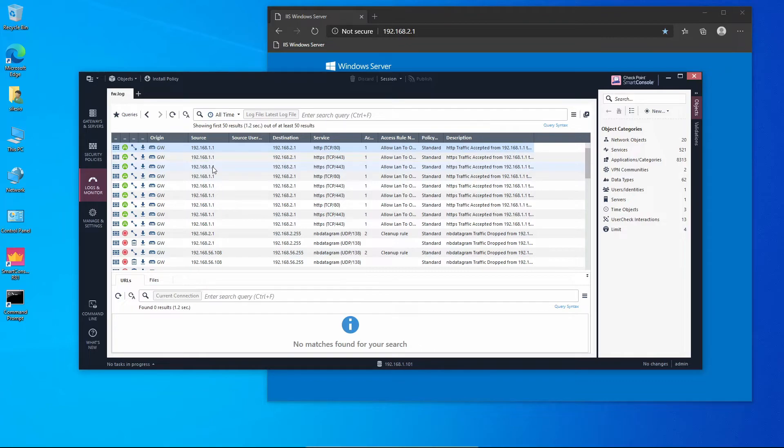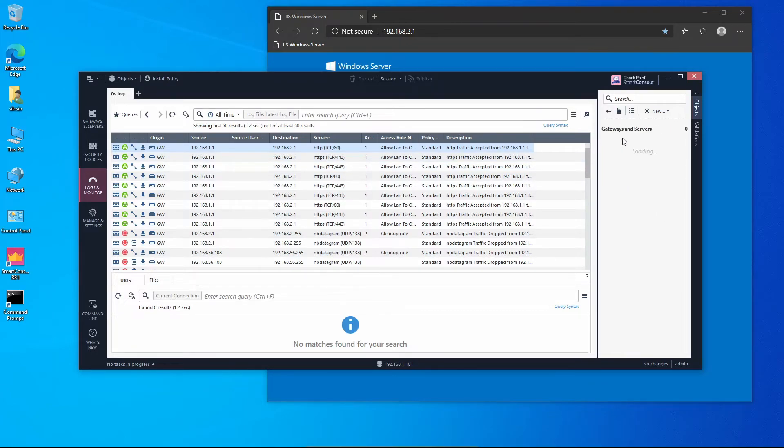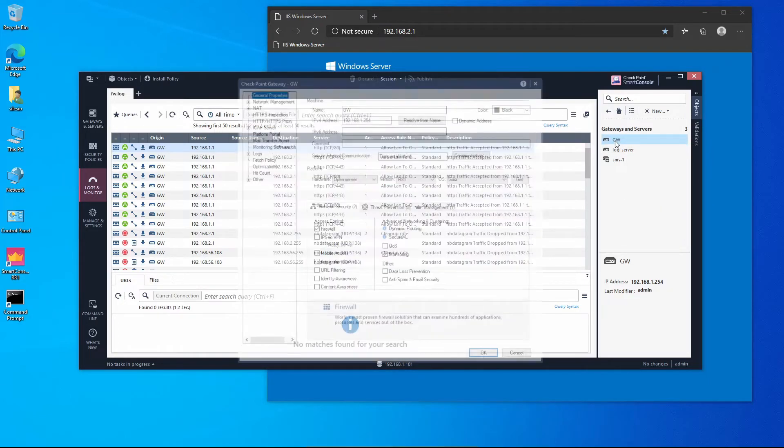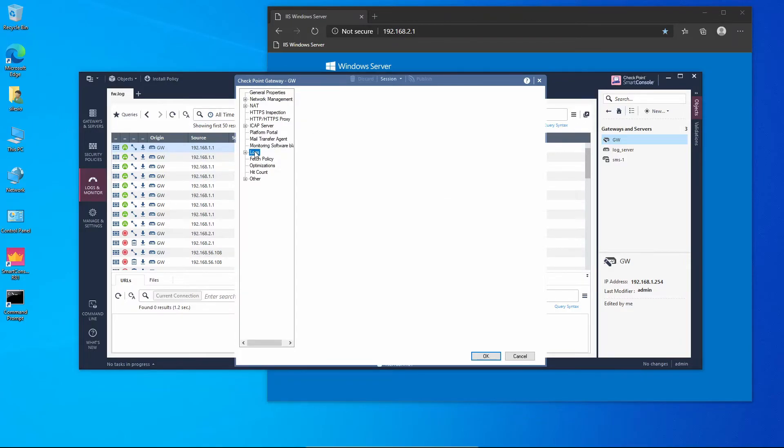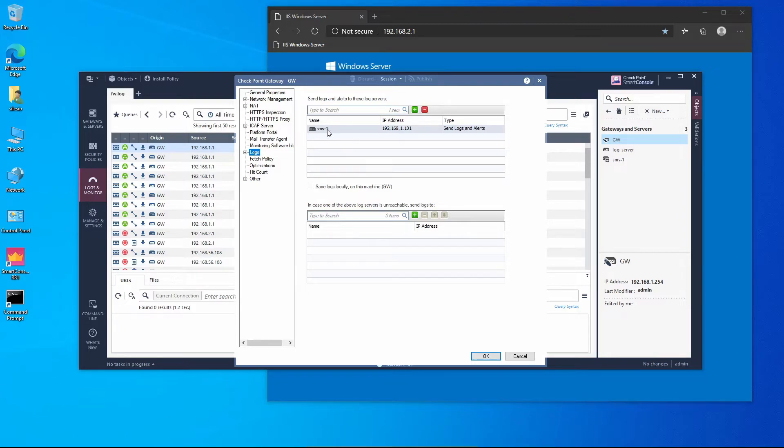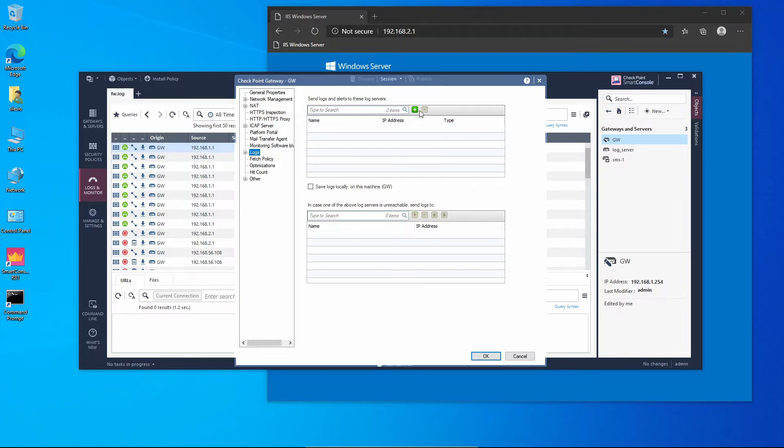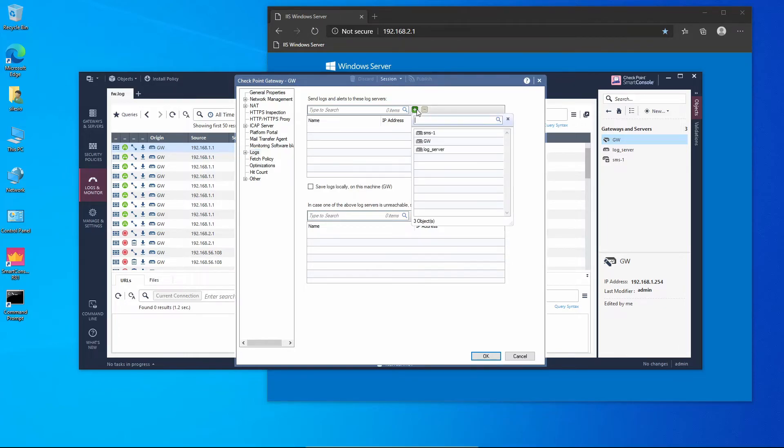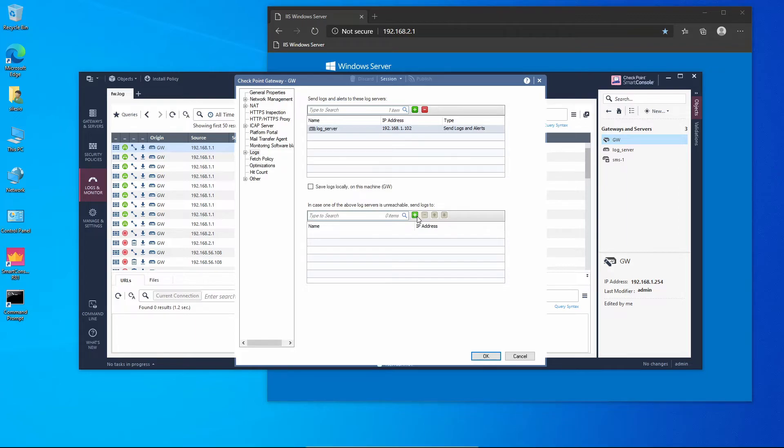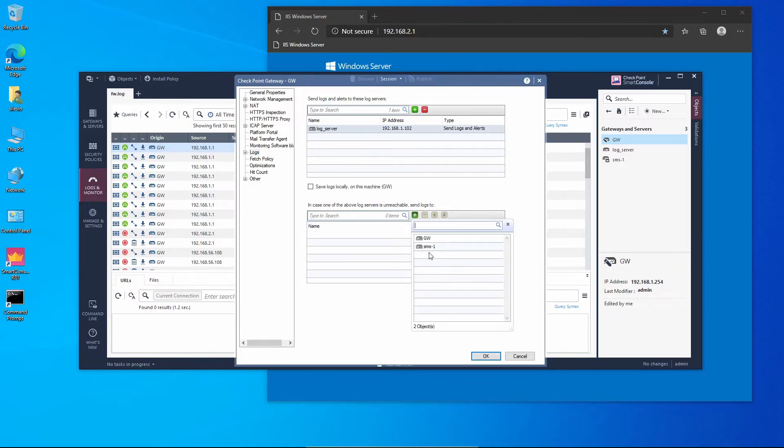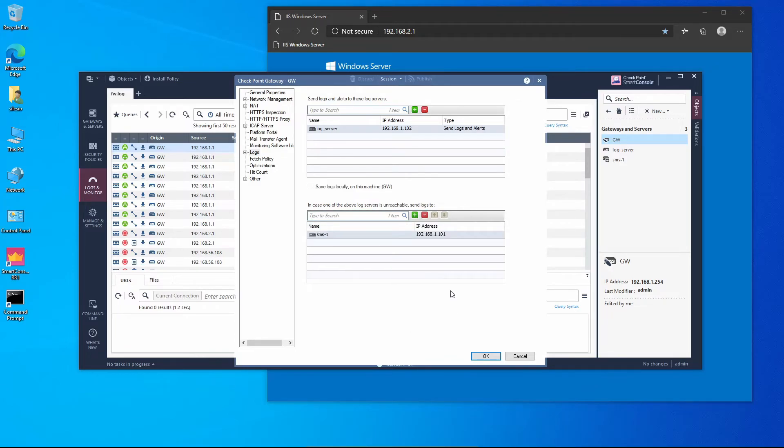We have now to change the destination log server on the gateway. Let's change these on Gateway Properties. We'll click on Logs. And we can see that the destination log server is still being the management server, but we're going to remove that and we're going to add the new log server. We can set the management server as the failover log server in case the log server becomes unavailable. I'm going to add the management server here and we're going to press OK.